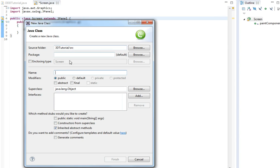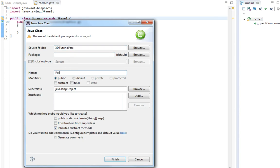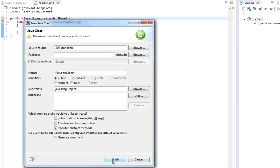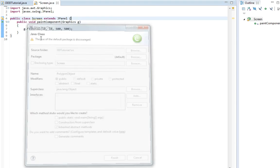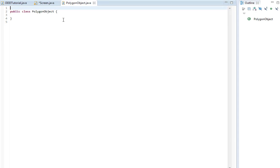I'm just going to call this class PolygonObject. And in this class we're going to add a constructor. Just call this public PolygonObject.